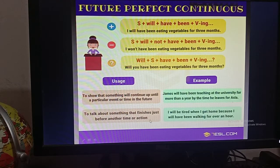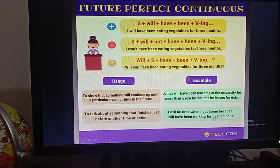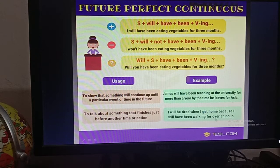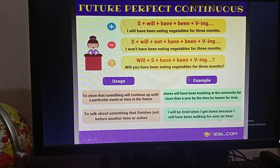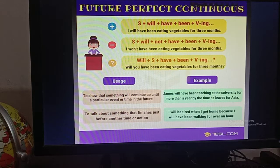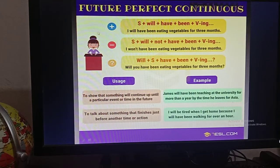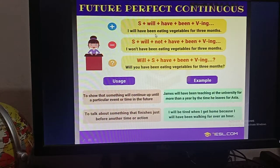The second use is to talk about something that finishes just before another time or action. Example: 'I will be tired when I get home because I will have been working for over an hour.' There is an indication of time — over an hour — which is also an indication of a long period. When you will be doing something for a long period of time in the future, you use future perfect continuous tense.